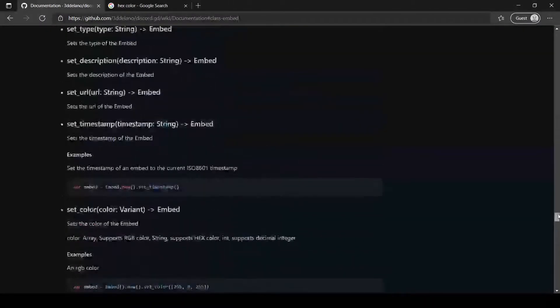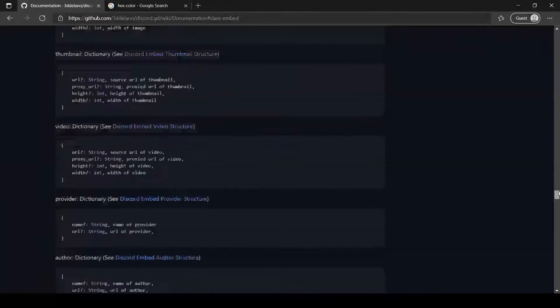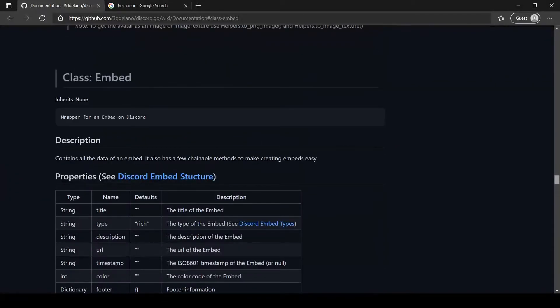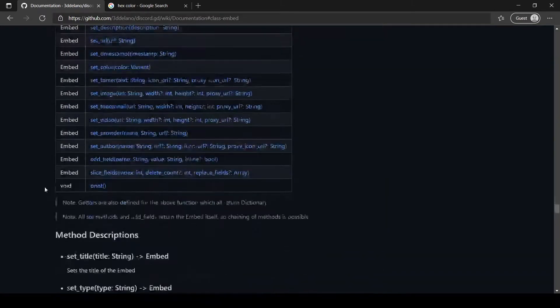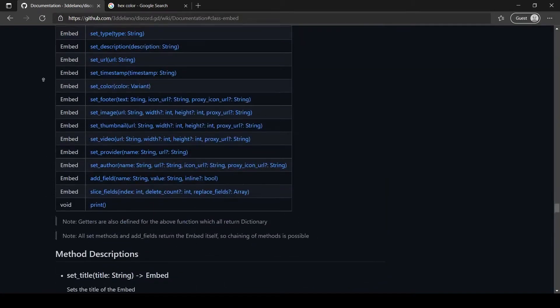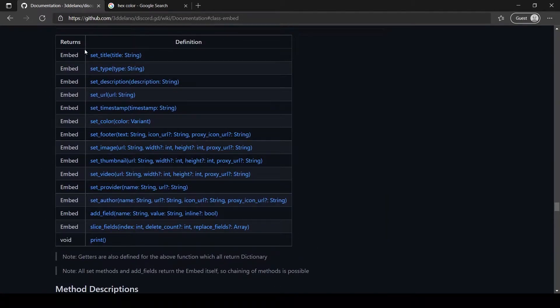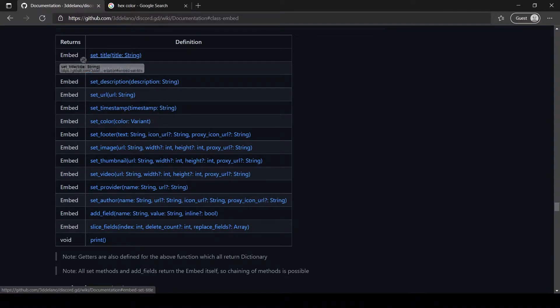Let's look at the documentation for embed. It has many useful methods which I will show you how to use.